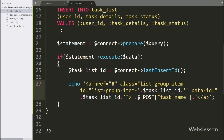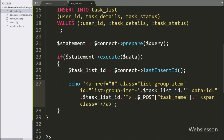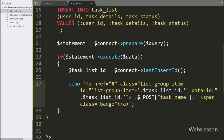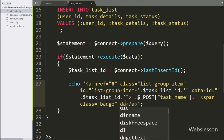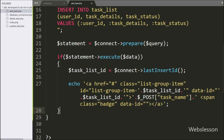For making the remove button, here we write a span tag with class equal to badge, and data-id equal to $task_list_id.